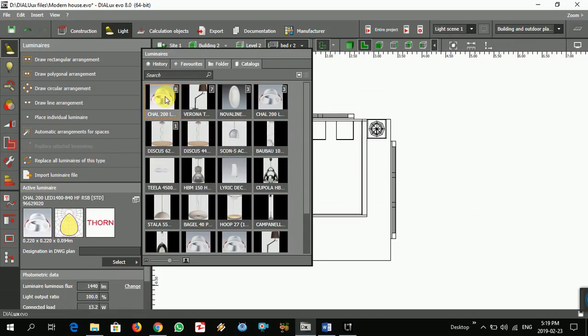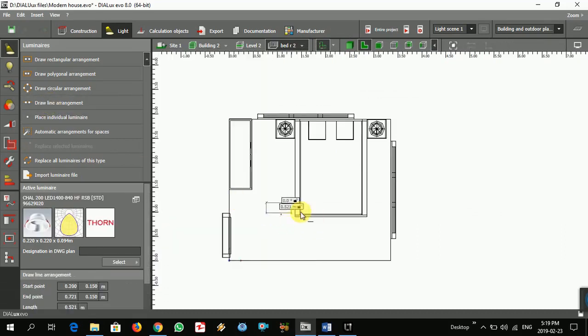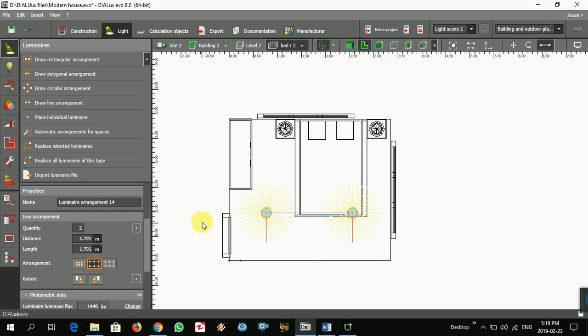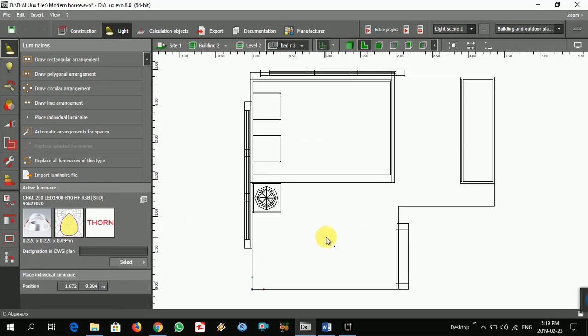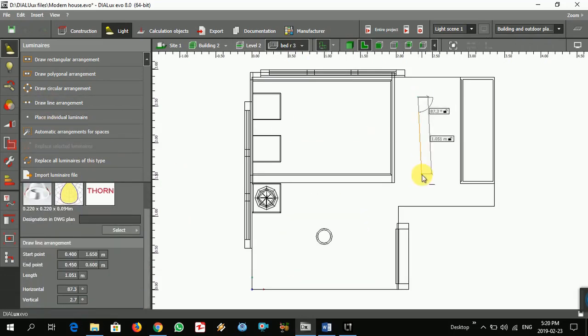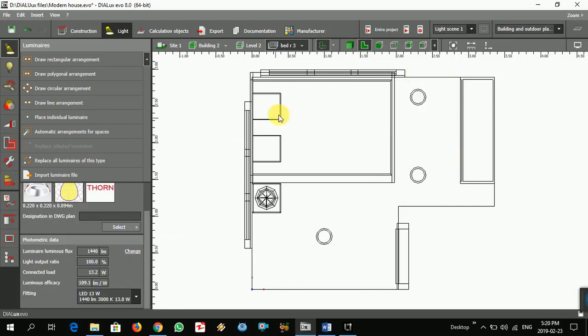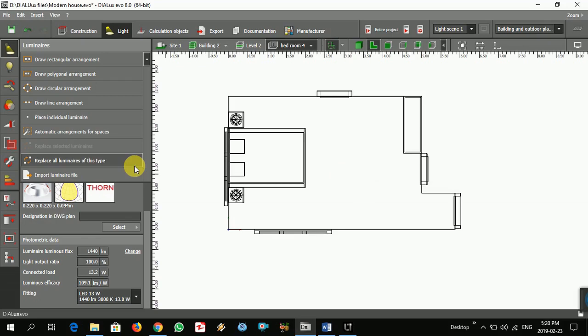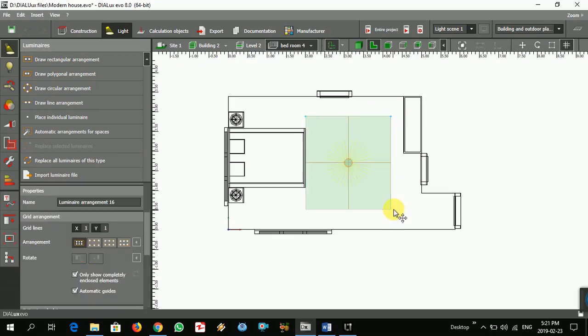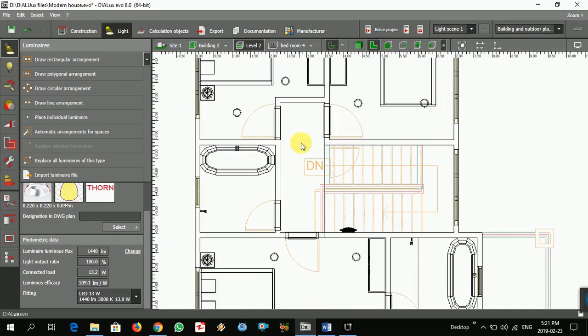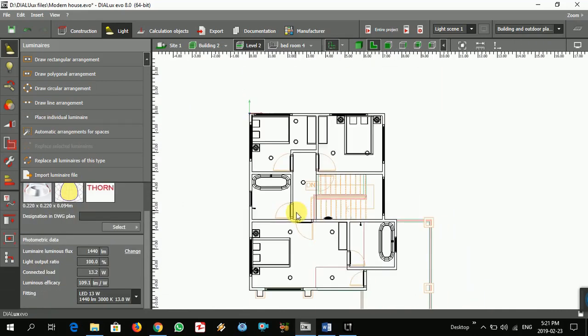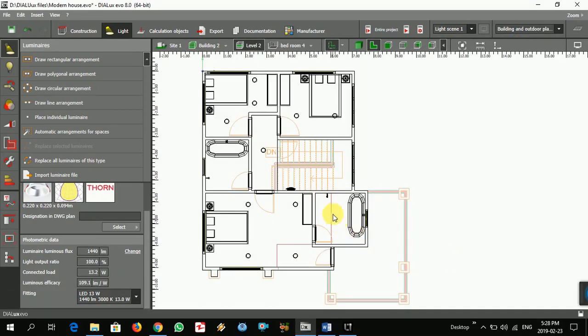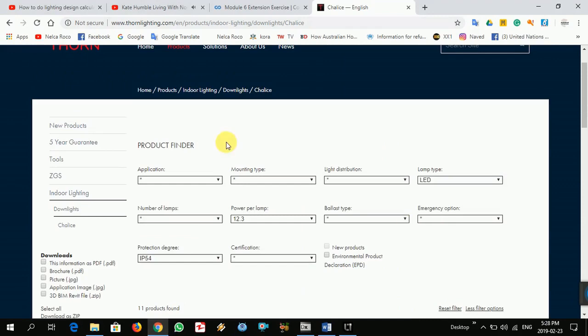Let's put the light in the average place that we need, and then we will calculate. If we get it too much, we will delete some of them. If not, we will add it. Maybe one from there here. Let me move it. Okay, so now we need to choose the light for the shower room. From here I choose it already, here, download.